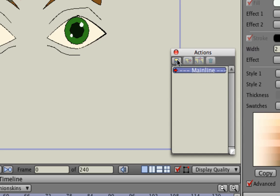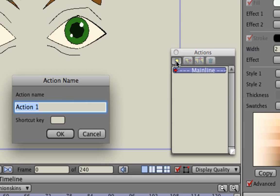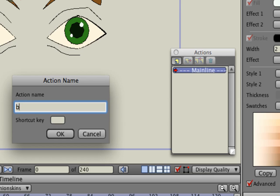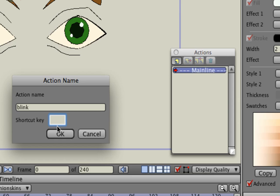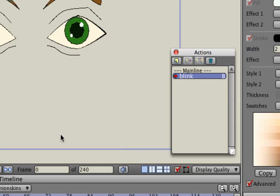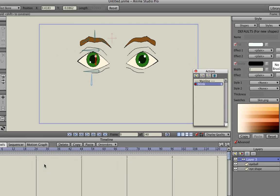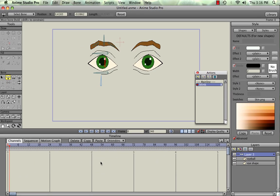And up here it looks like a little layer icon. You want to click on that and we can start building our first action, and we'll call that simply Blink. And assign it a shortcut key, I'm going to put B, hit OK. And when you do that you'll see the Timeline window turns white. That means we're in editing mode for the Actions.